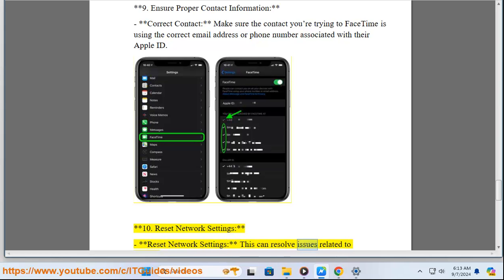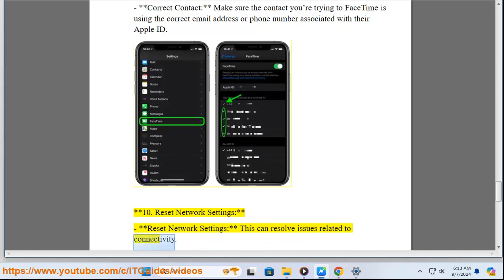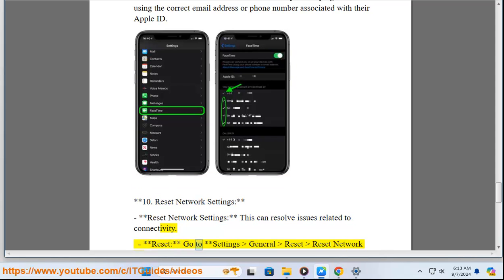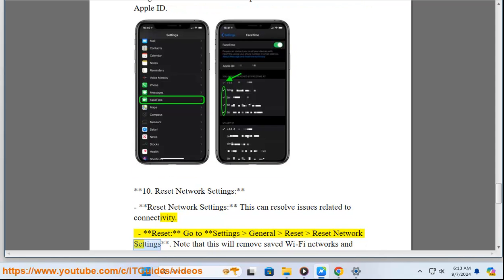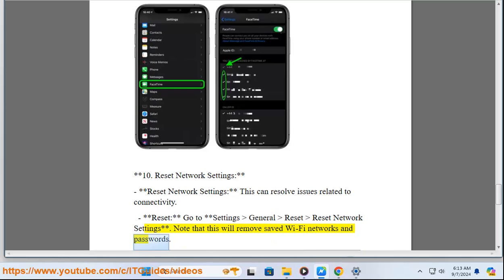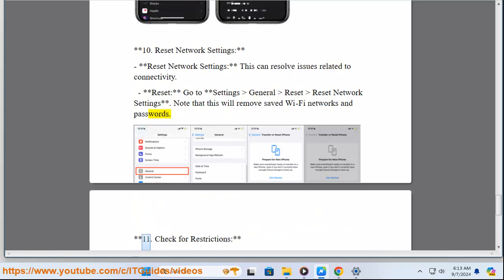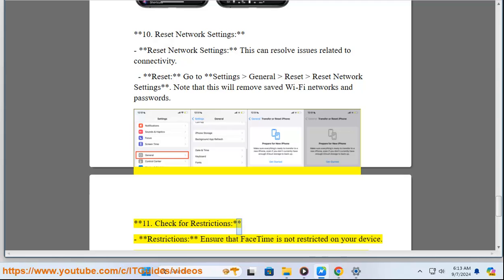Ten: Reset network settings. This can resolve issues related to connectivity. Reset: Go to Settings, General, Reset, Reset Network Settings. Note that this will remove saved Wi-Fi networks and passwords.